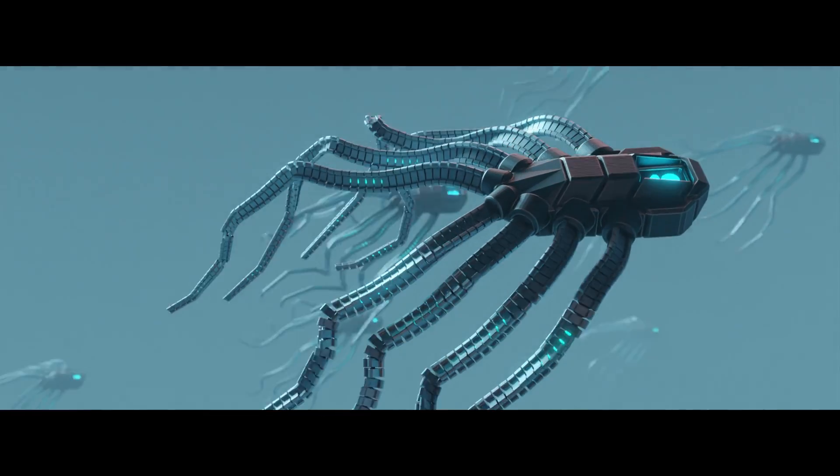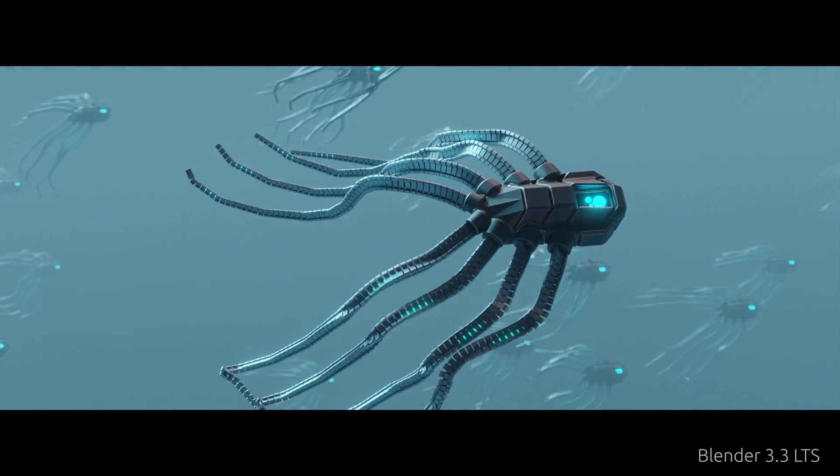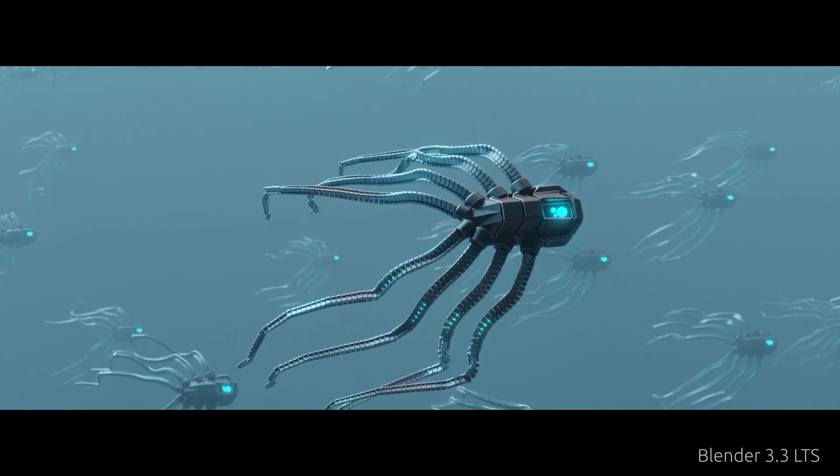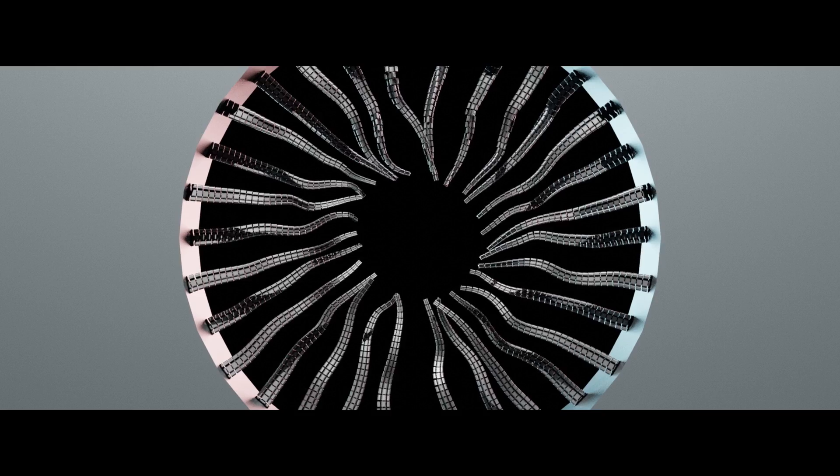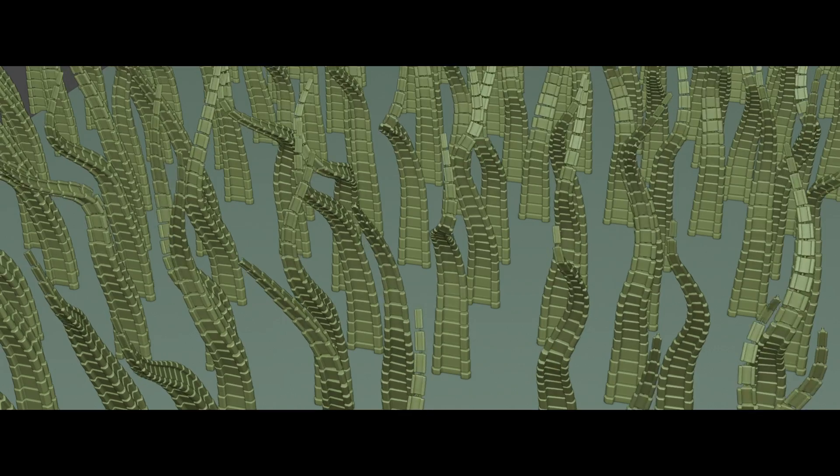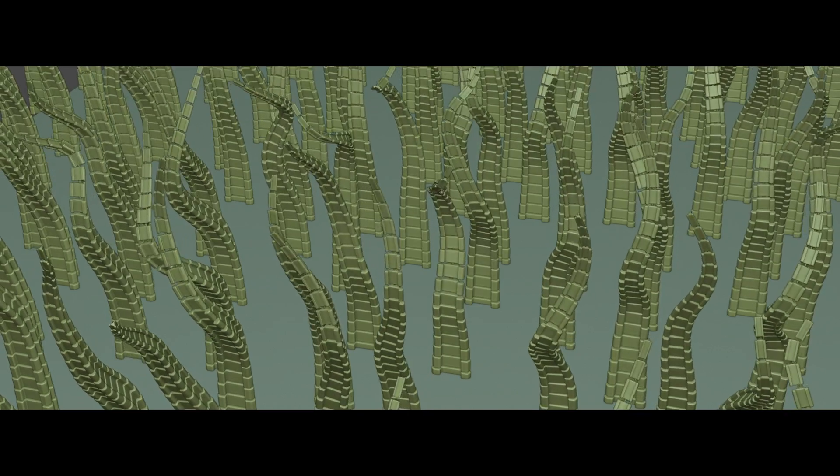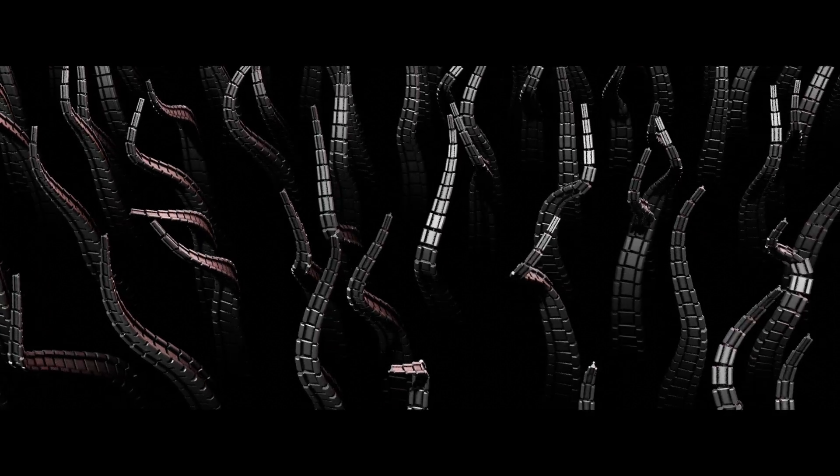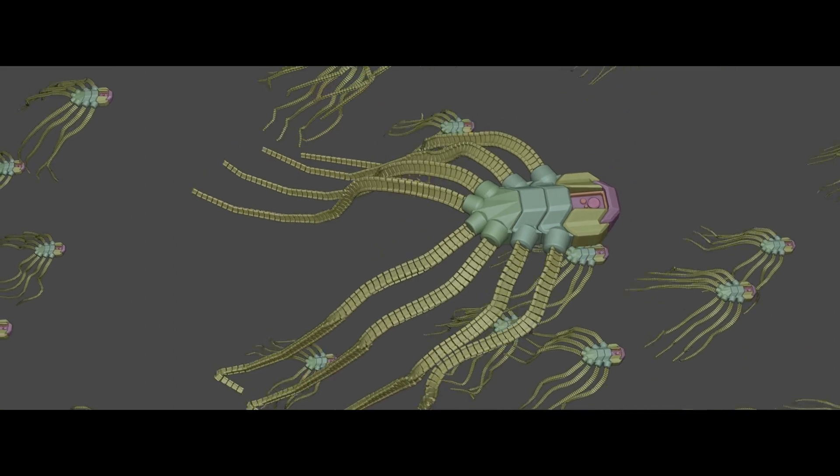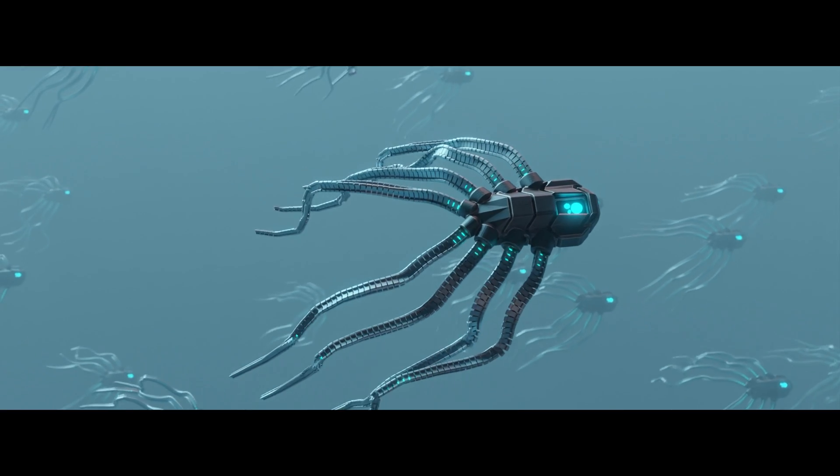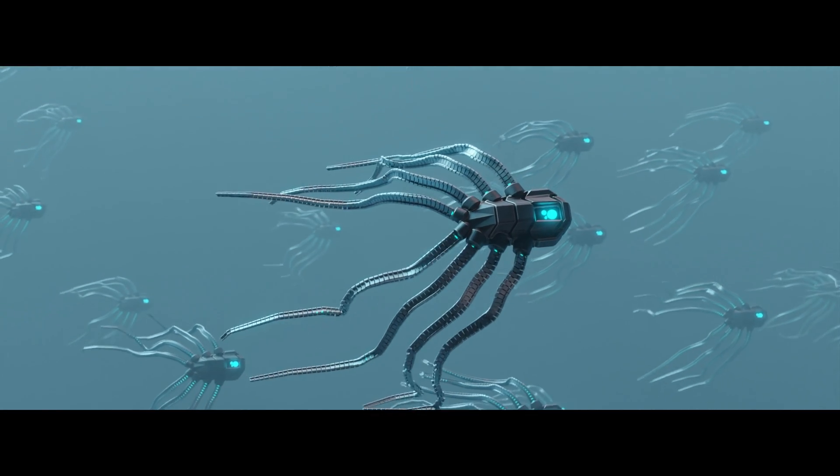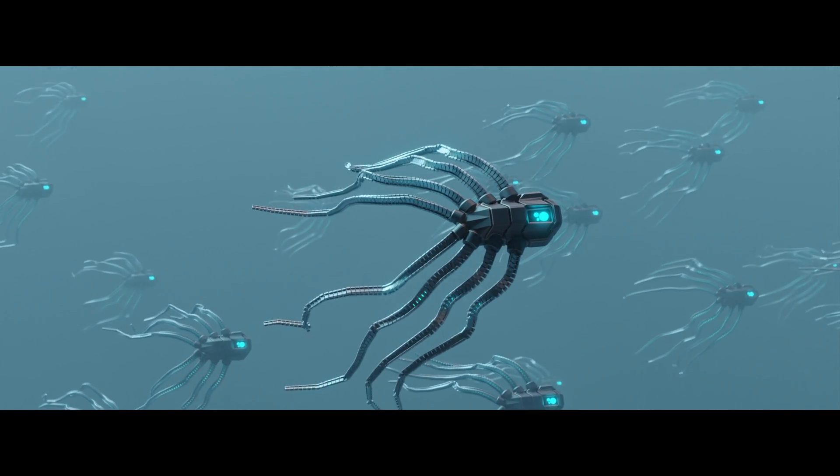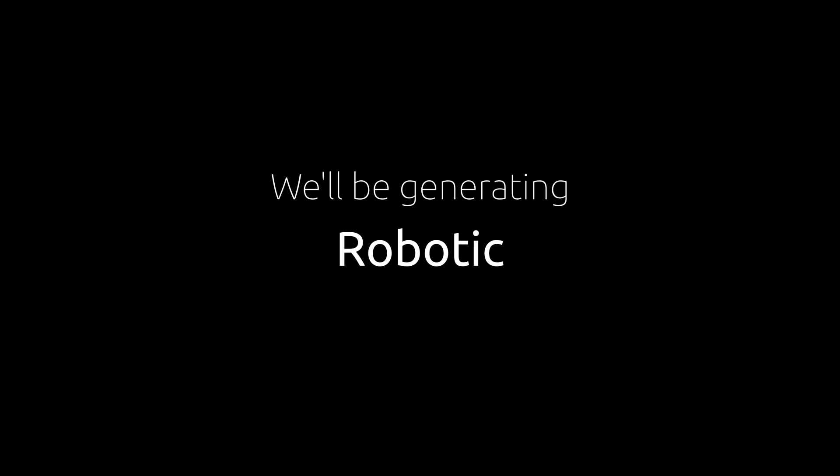This scene contains over 100 robotic tentacles and perhaps in a few moments you will start wondering how much patience I had and how much time I spent not only to model but also animate them. This video answers both questions because today we'll be generating robotic tentacles procedurally.